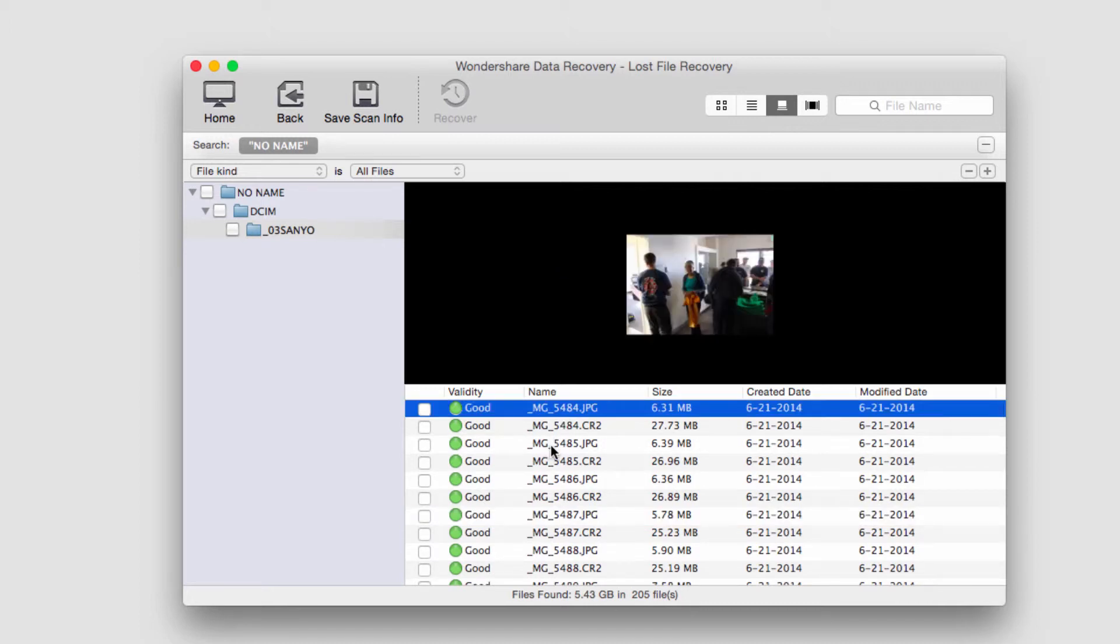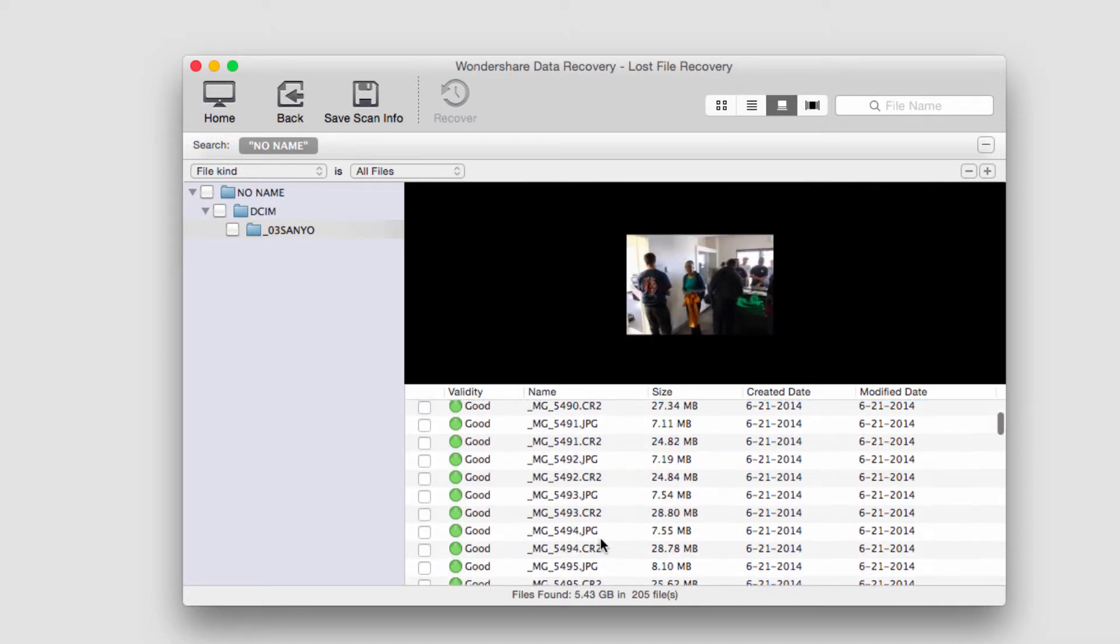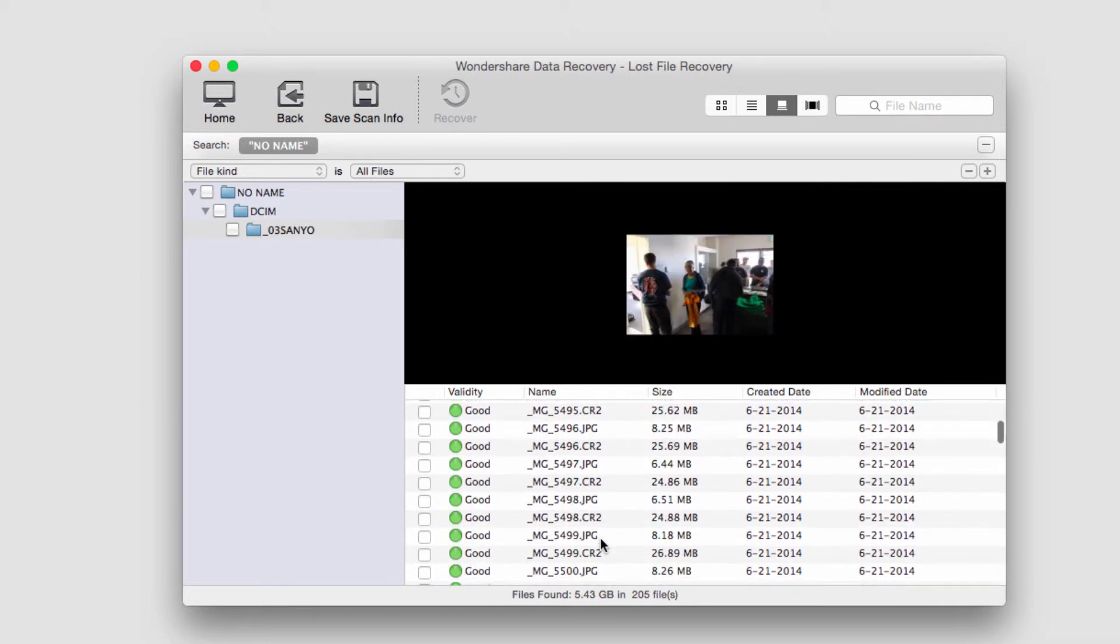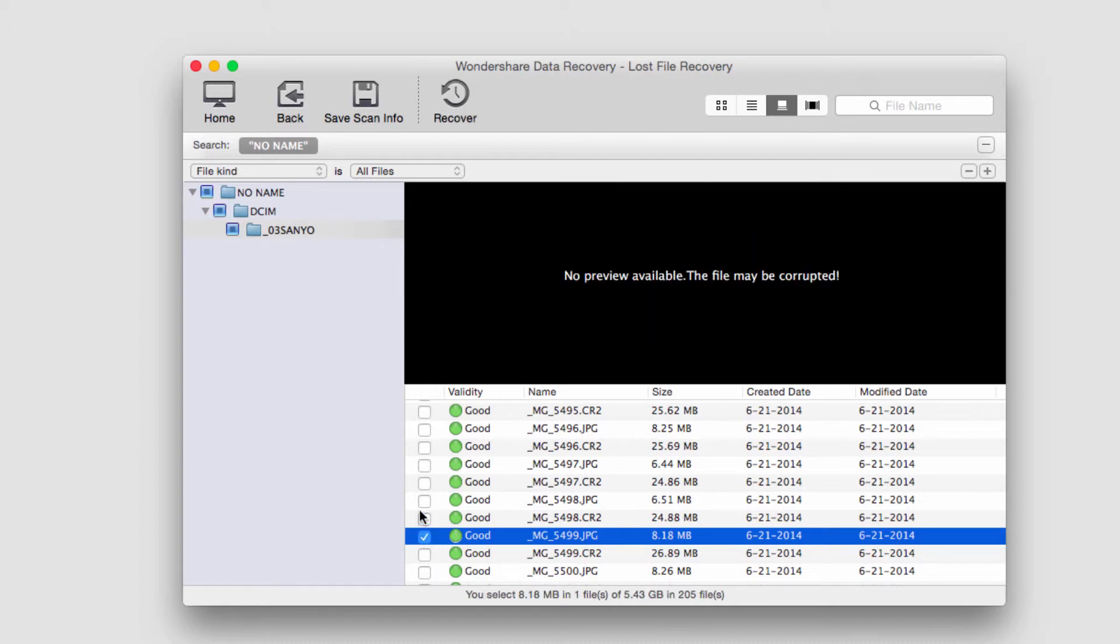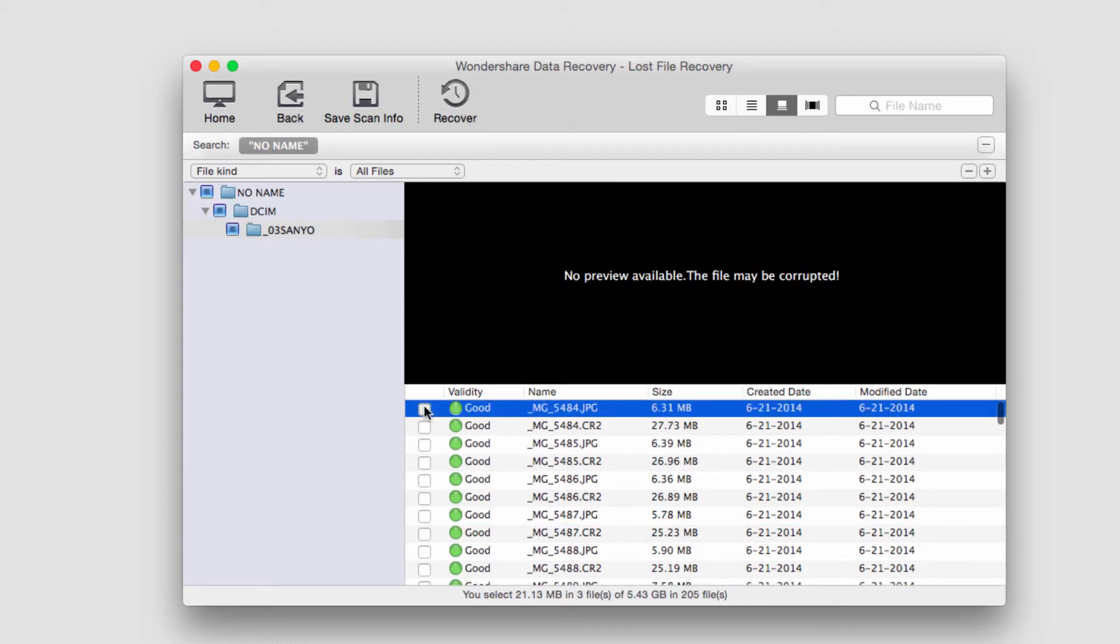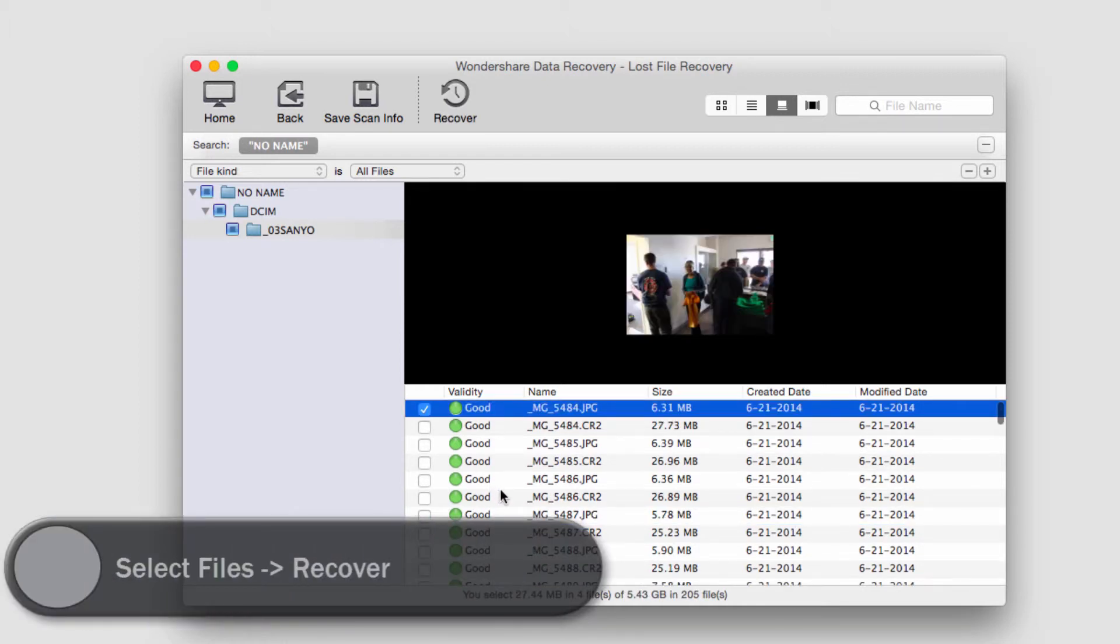And we can actually preview some of them. So I'm just going to select a few that I like and that I want to keep. And it will tell us down here how many we've selected and how big they are.